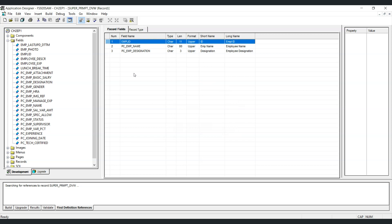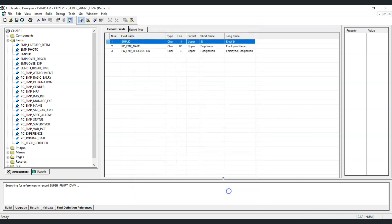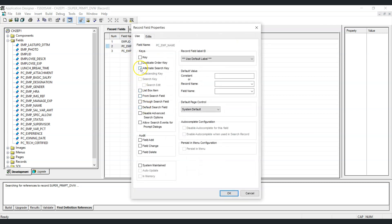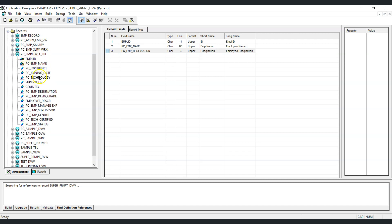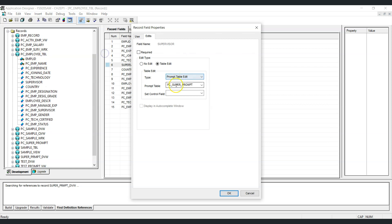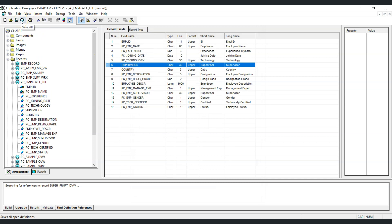Now let's set up the key structure for our dynamic view along with the search key and alternate search key. Employee ID will be set as a key and search key, employee name as an alternate search key, and employee designation as an alternate search key. Let's save the changes. Now we need to link this dynamic view as a prompt table to our supervisor field, replacing the existing SQL view.